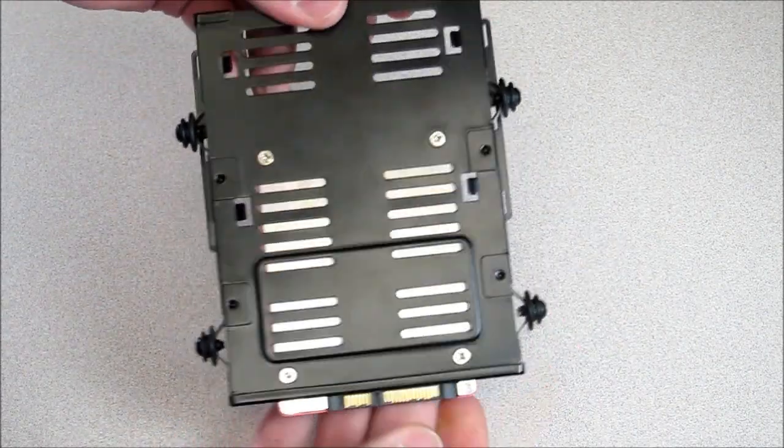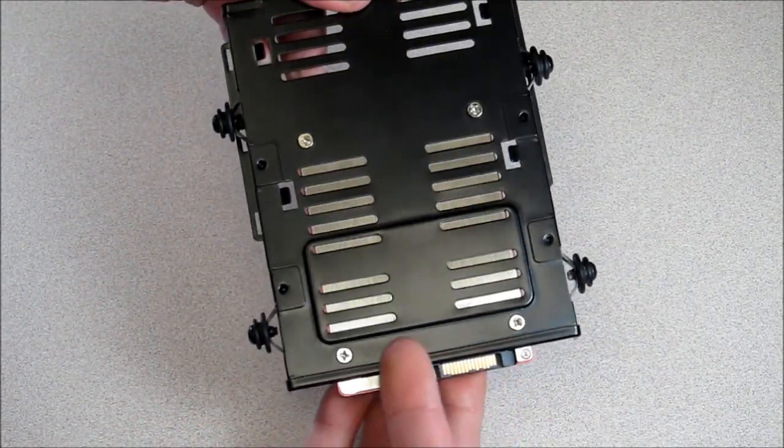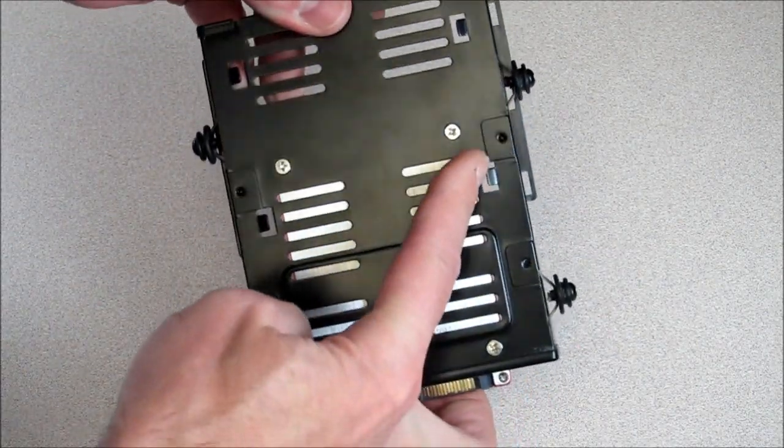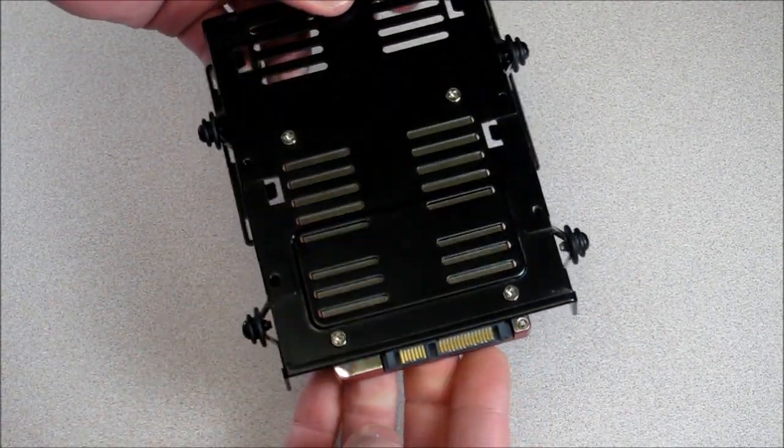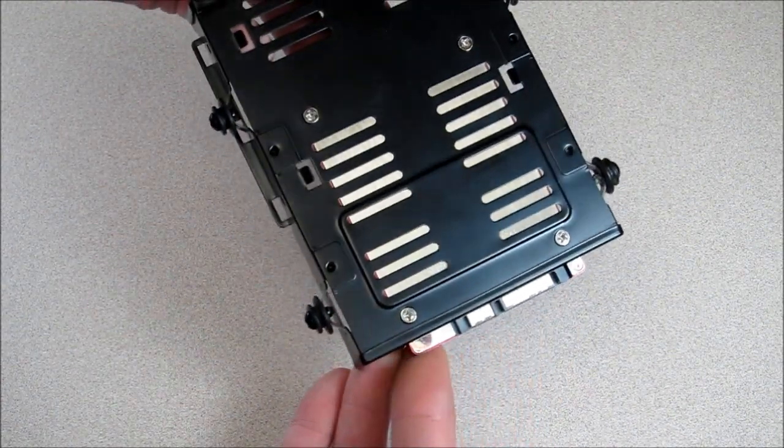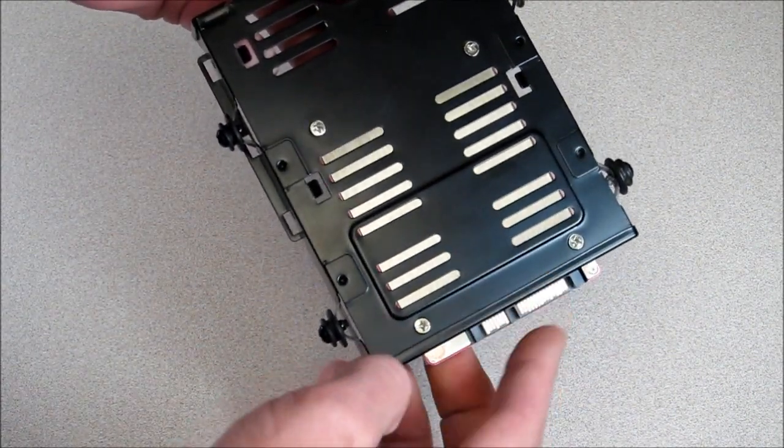Screwed onto the drive cage with four screws through the bottom. The drive sticks out a little bit here so you can connect your data and power.